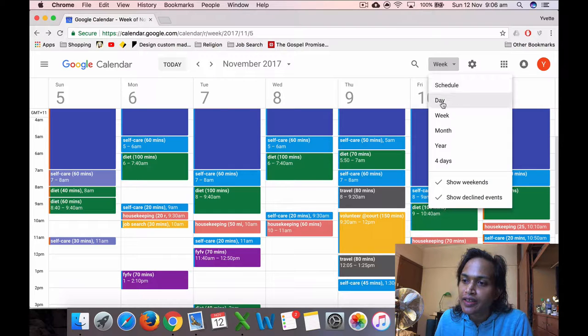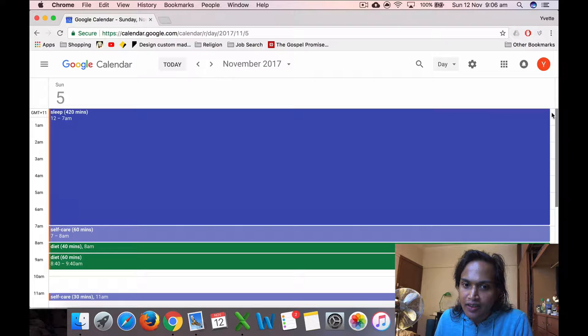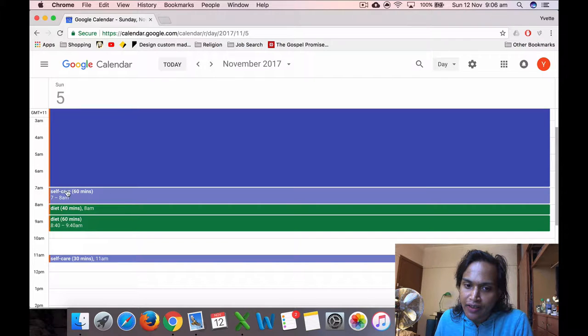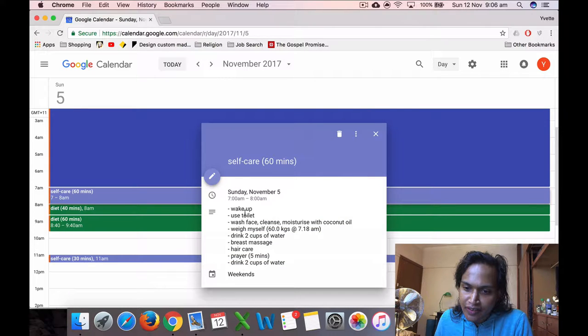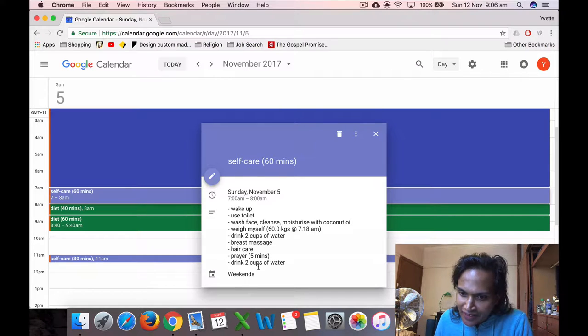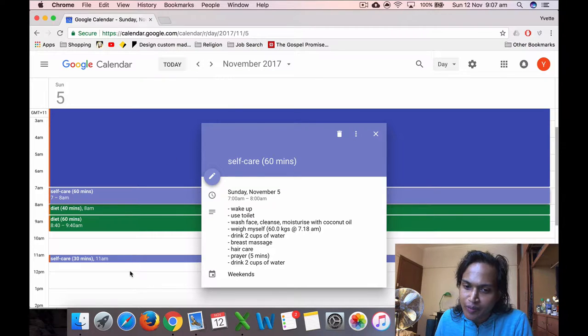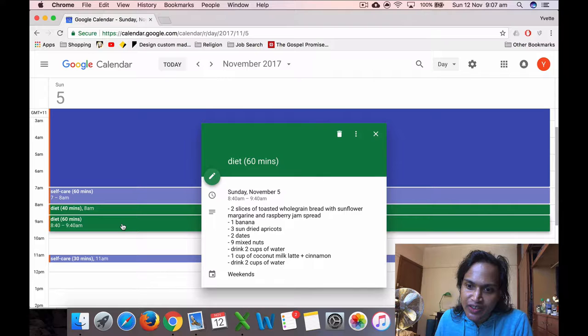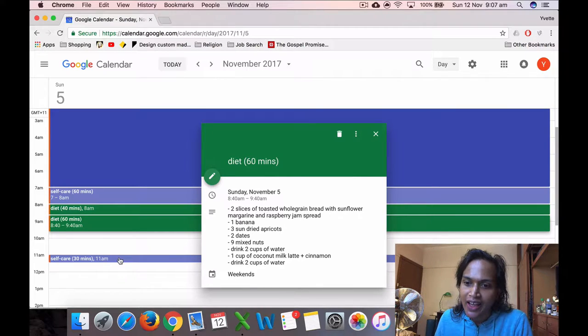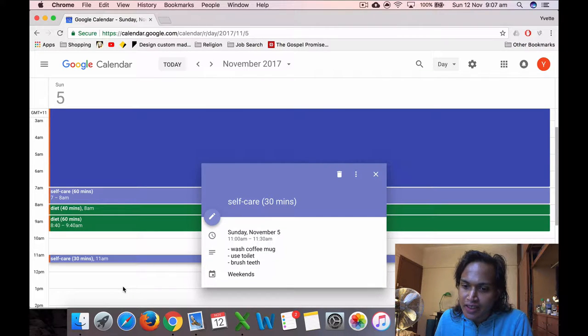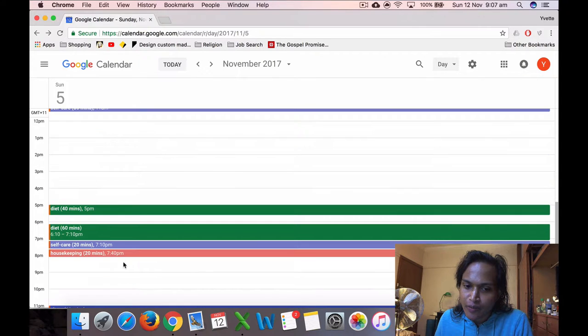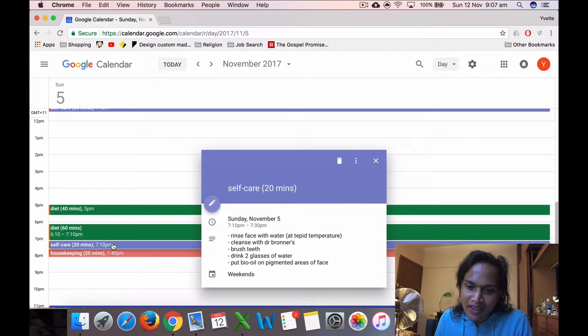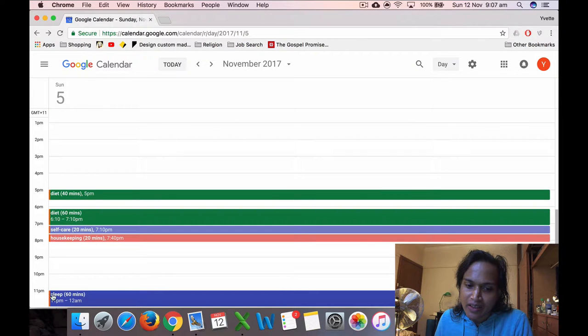I need to go to the day. Let's do the 5th. I did my self-care on Sunday. I list these things like makeup, your style, and all of that. The cool thing is you can go into the descriptions and list it out. Then I go to the diet, eat the veggie stew. I did some self-care and housekeeping. I don't know why I went to sleep very late that day.